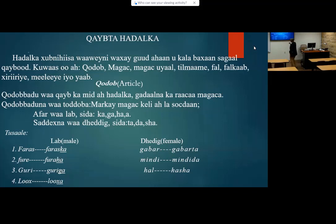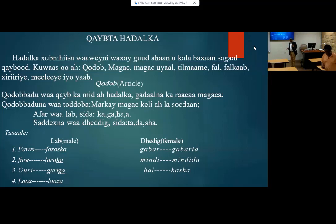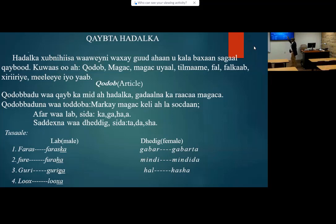The parts of speech — in general, they are divided into nine parts. So these are the following: the nine parts of speech in Somali language, Somali grammar.